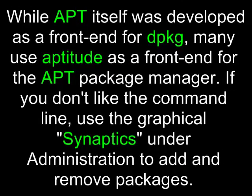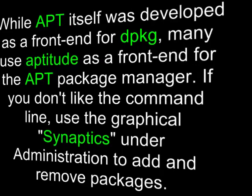It is noteworthy to mention that while apt itself was developed as a frontend for dpackage, many use aptitude as a frontend for the apt package manager. If you don't like the command line, use the graphical synaptics under administration to add and remove packages.